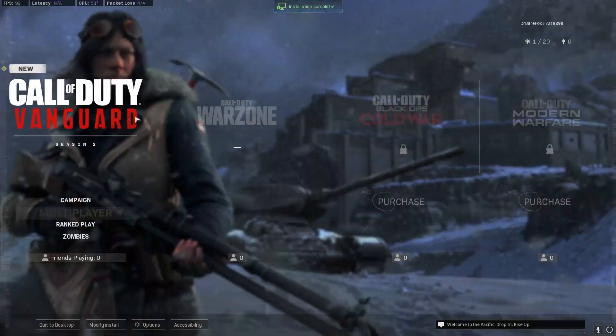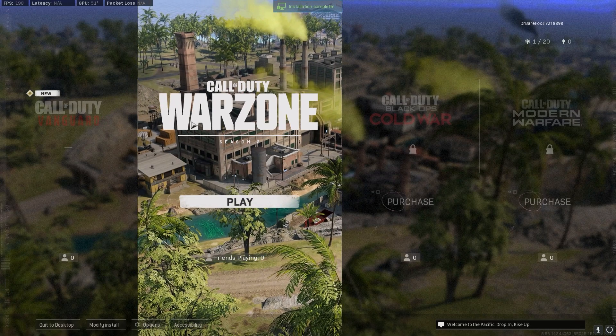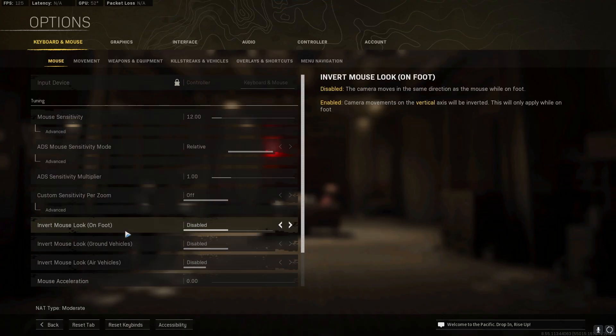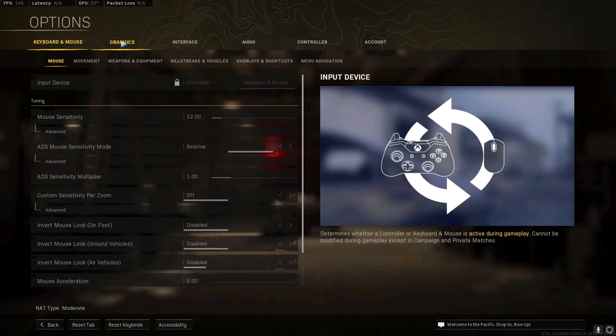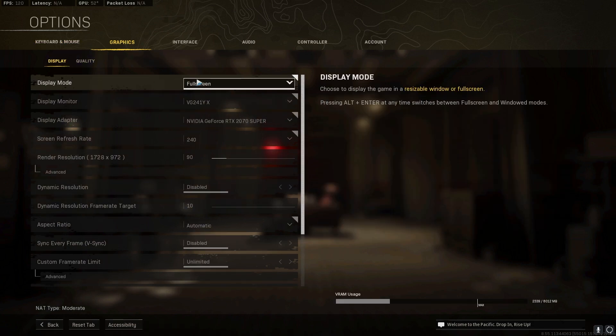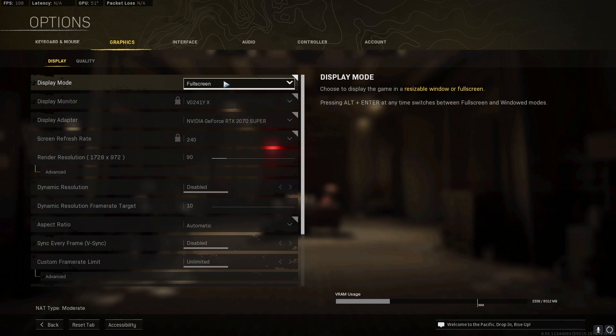Once you're past your loading screen and on a screen like this where you can see all of your games, simply go to options and then go to graphics. In the display make sure to always play this game on full screen because it will utilize less memory. If you're playing on windowed full screen or full screen borderless or extended window your apps will be running in the background.